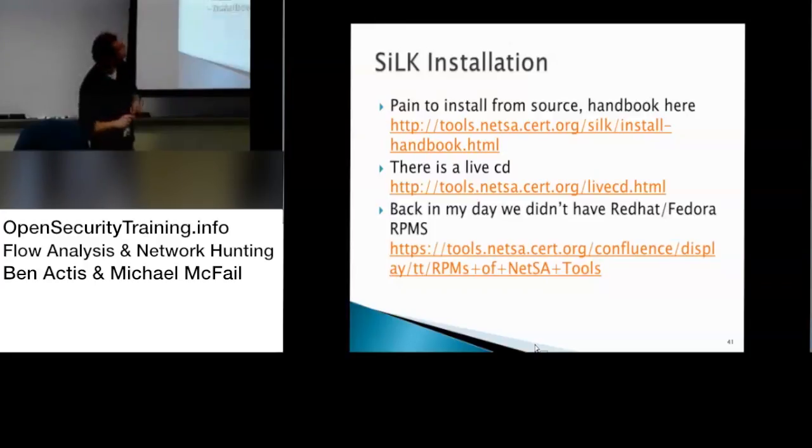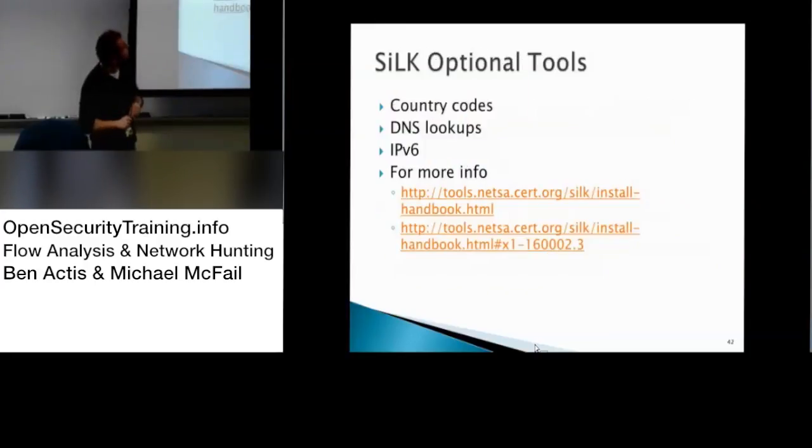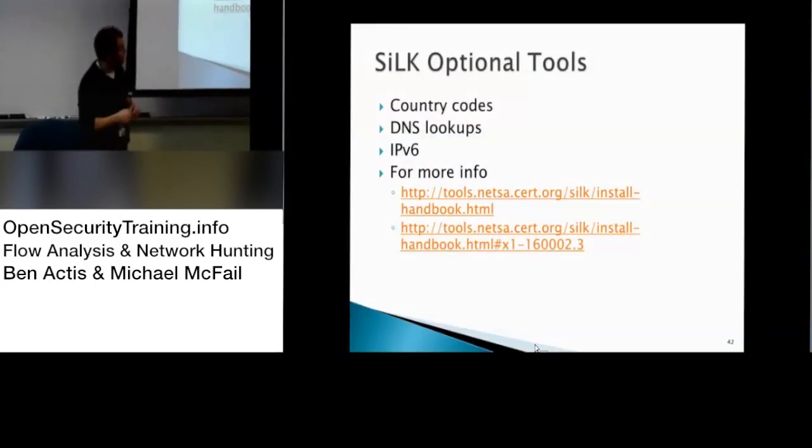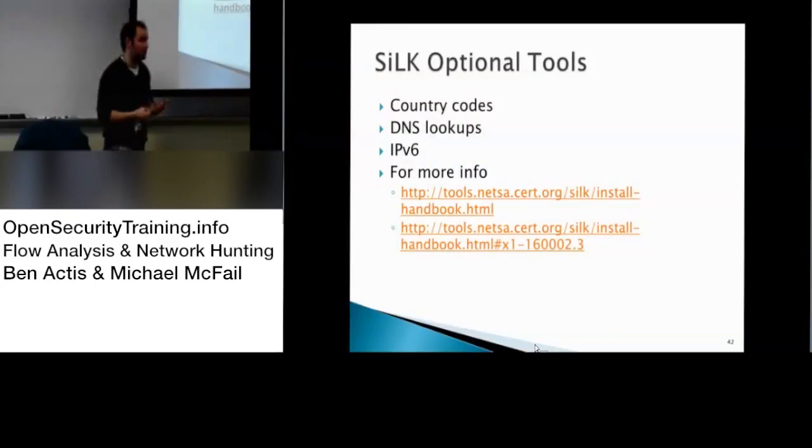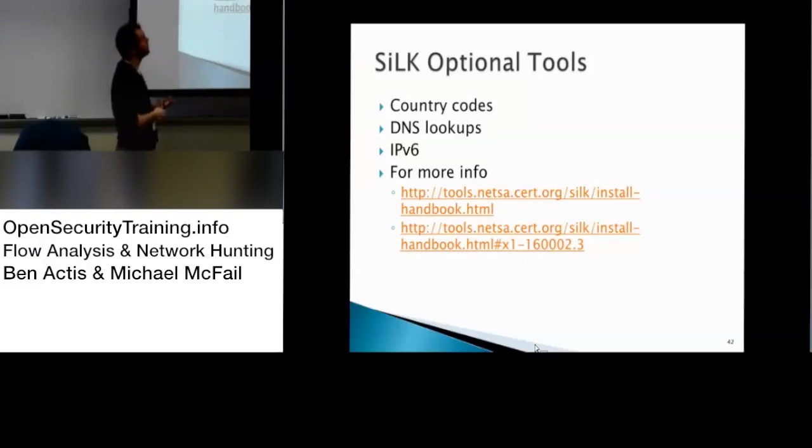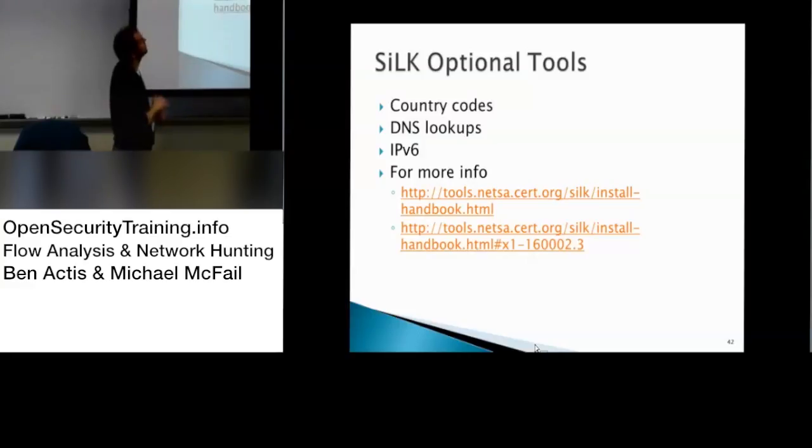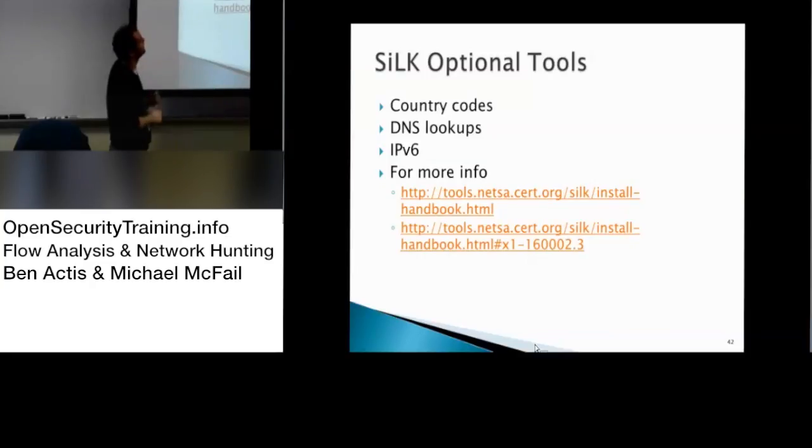Next slide. So Silk has some optional ones, you can do country codes. iSilk actually, I believe it requires it, and it's not in the documentation. You have to read Python and it crashes, which you have to grab and convert, but there's instructions on the website for it.